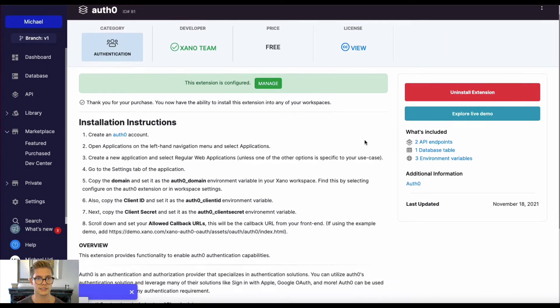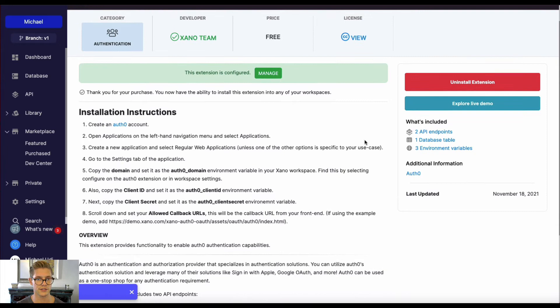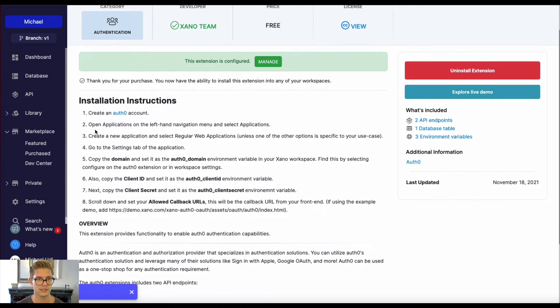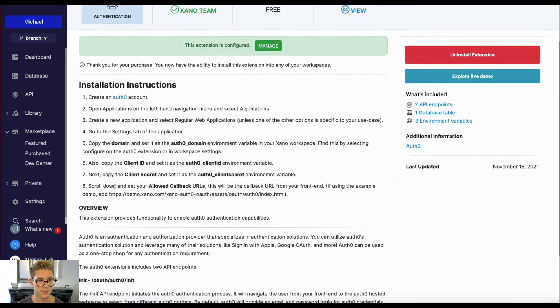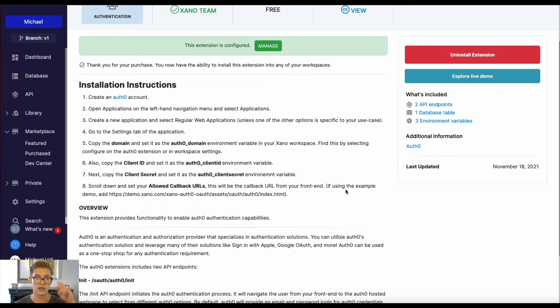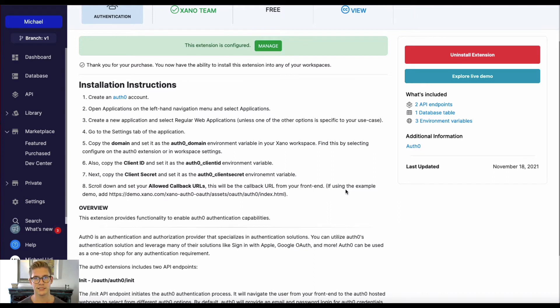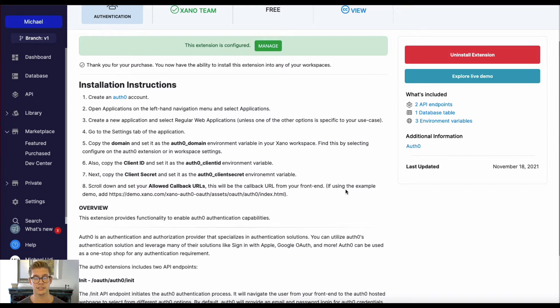So now this extension has been configured. If we go down and look at the instructions, we've done all the way down to number seven. The next thing is to set allowed callback URLs. So this will actually come from your front end, like a redirect URL. Basically, it's where Auth0 is going to send your user the URL of your application, or your front end, I should say, when they're done authenticating with the Auth0 widget.